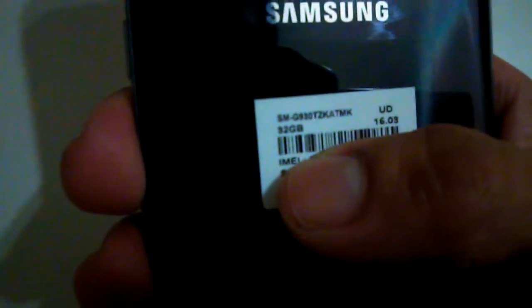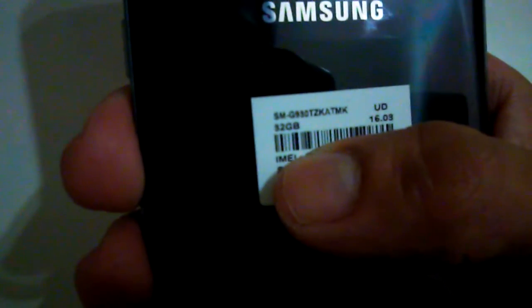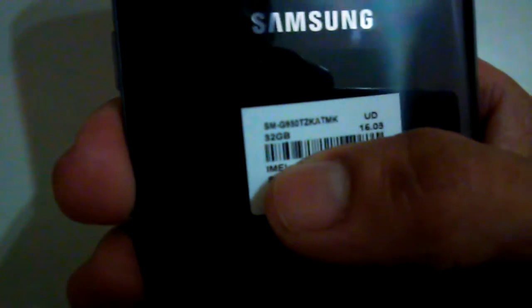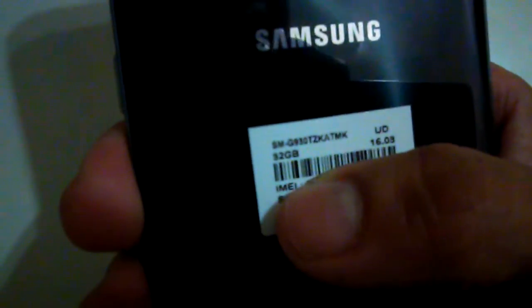What's up everybody? This is a video on the new Samsung Galaxy S7 for MetroPCS. I have the 32GB model here. Here it is.